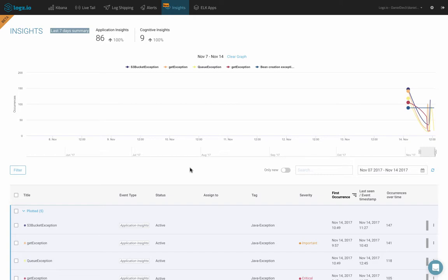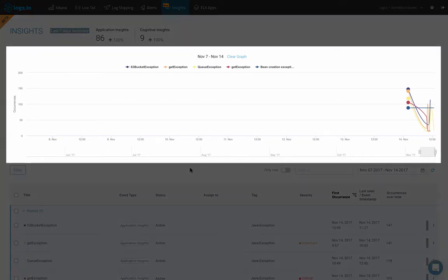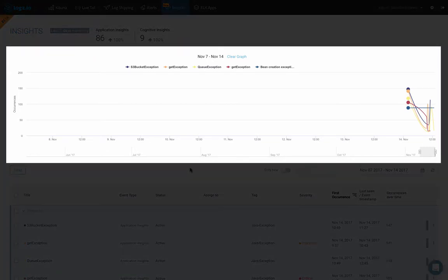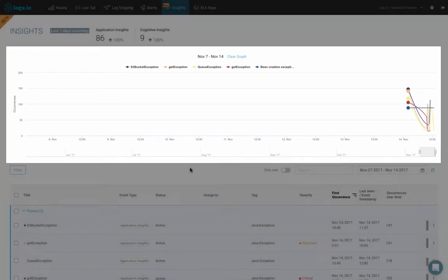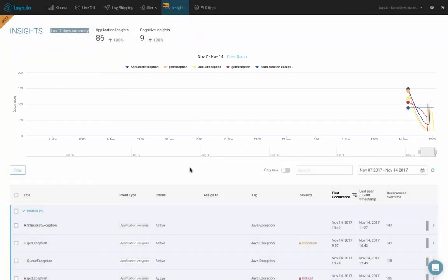Underneath this summary is a graph that represents a visual storyline of the insights identified by Logs.io, and that helps you connect the different dots to get a general picture of what's actually transpiring under the hood. By default, the top five most frequently occurring insights from the past seven days are already plotted on the graph.